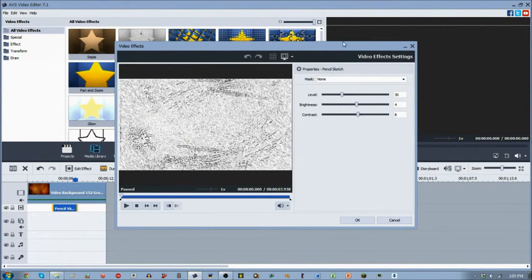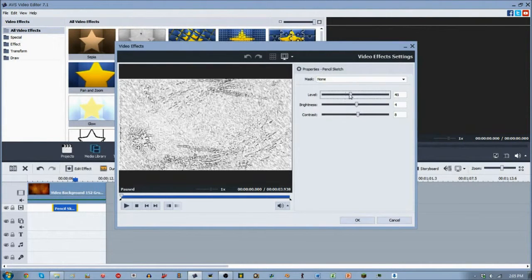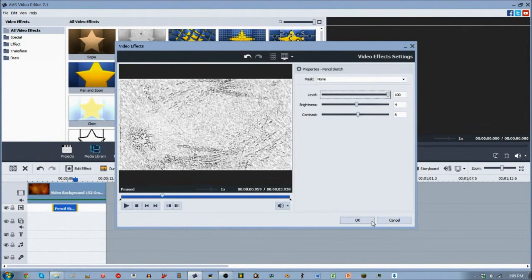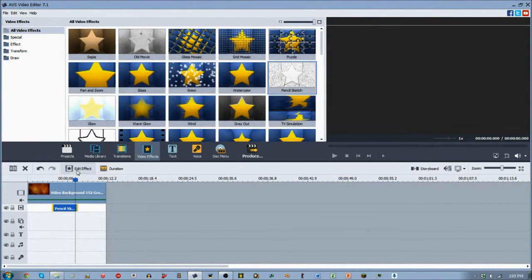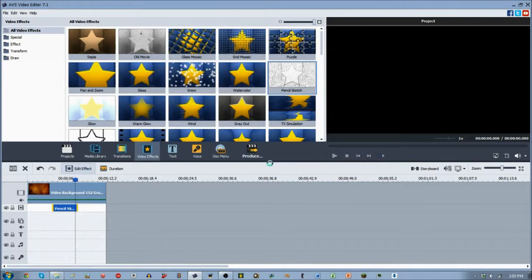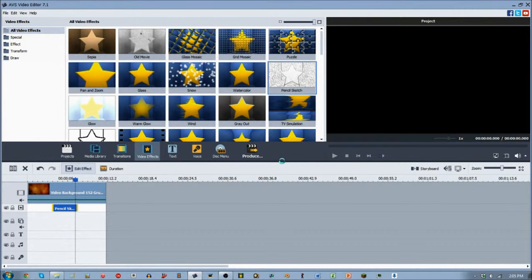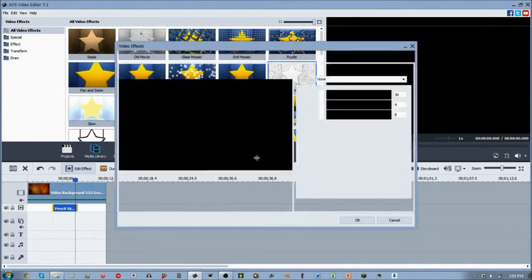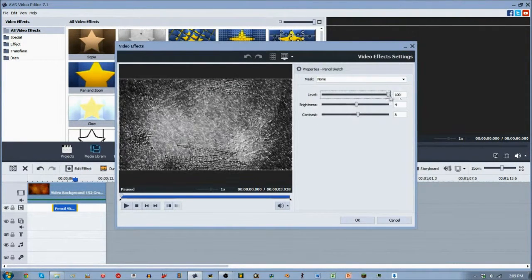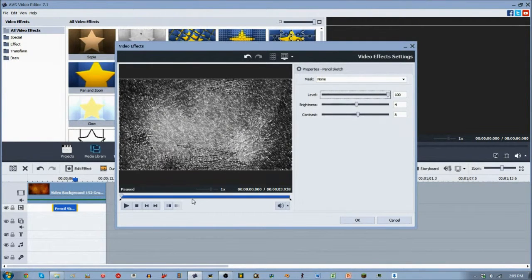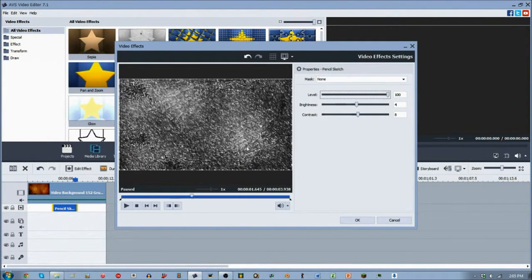So the options that we can change with this are the level of the pencil effect. So if we increase the level, let me just do that. So if we increase the level, it will get darker actually and go black, and the rest will be gray.